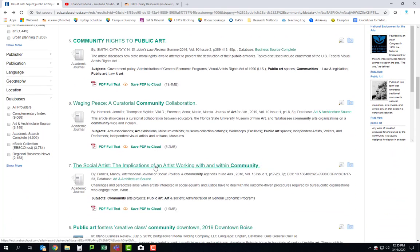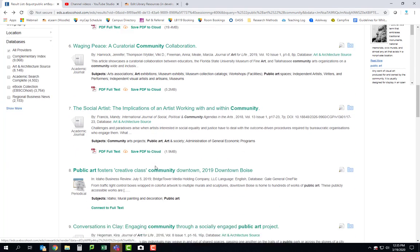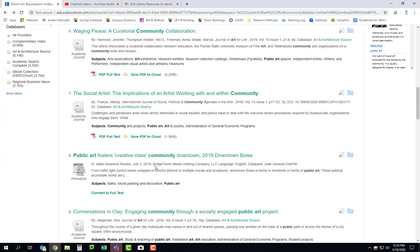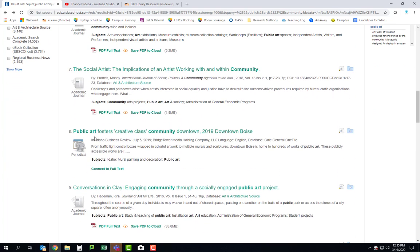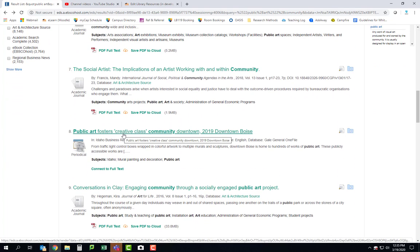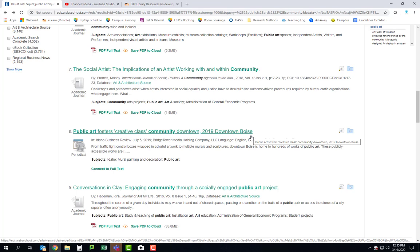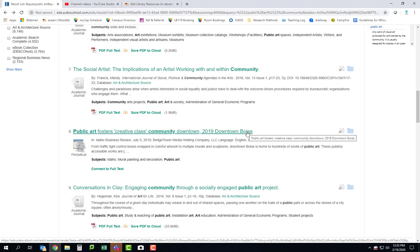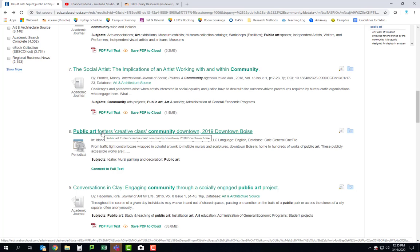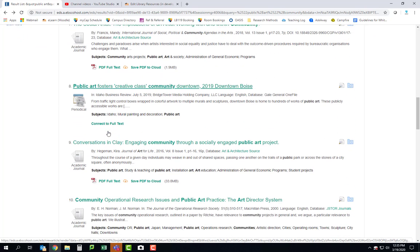Let's see here. Public art fosters creative class community downtown. Now this is about a city called Boise, but that's okay. Sometimes, you know, obviously there's not going to be that much written about North Bend. So if you see something that's written about another city, great. If something in your proposal is talking about bringing creative people together in the community space, this one could be very useful for you.